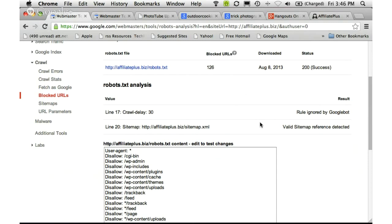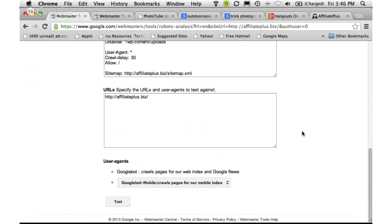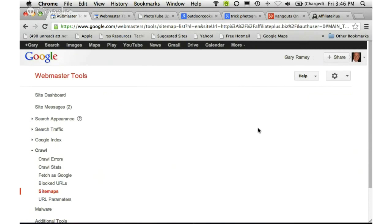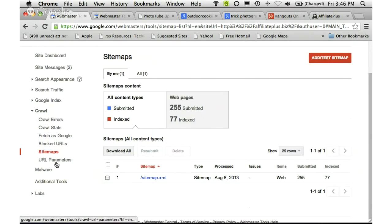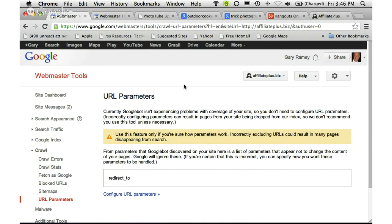Webmaster Tools is also letting me know that there is a valid sitemap detected — that's a good thing. Under Sitemaps, we've already looked at that section. Under URL Parameters, if you don't have any problems with your site, don't touch this — it can actually cause some of your pages to disappear from search results.